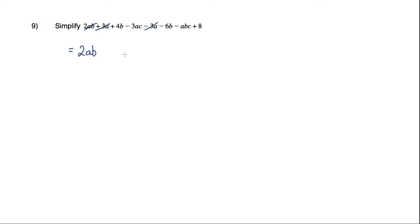Looking at the B terms, I have a plus 4B minus 6B, so that'll give me minus 2B.